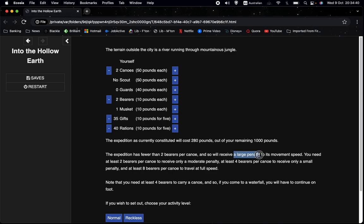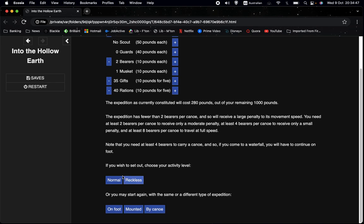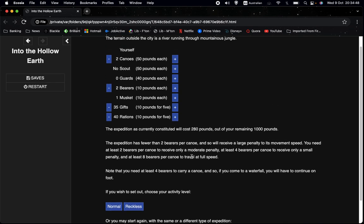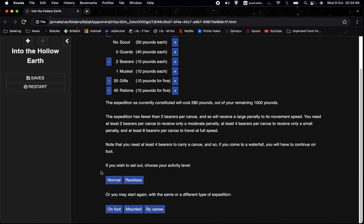But we will have a large penalty with the expedition set up like this. A large penalty means minus three movement points. So if we scroll down a bit, we can see if you wish to set out, choose your activity level. And it says normal and reckless. Normally it would say cautious, normal and reckless. But because a cautious movement only gets two movement points, and because we have a penalty of three movement points, that means we would have minus one movement point per turn.